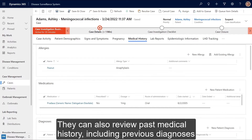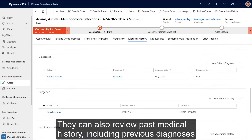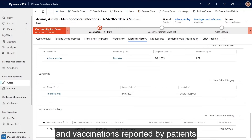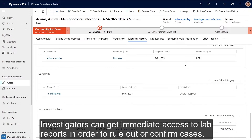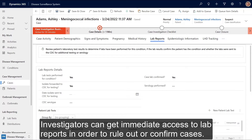They can also review past medical history, including previous diagnoses and vaccinations reported by patients or provided by integrated health information exchange systems. Investigators can get immediate access to lab reports in order to rule out or confirm cases.